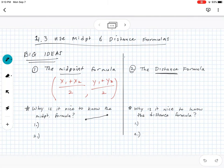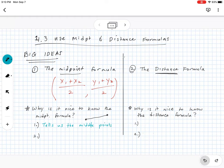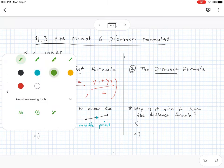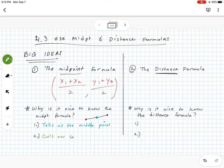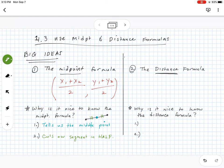Why is the midpoint formula helpful? First, it tells us the exact middle point of a segment. Second, it cuts our segment in half — we show this with tick marks on each part — meaning each half is congruent to the other.